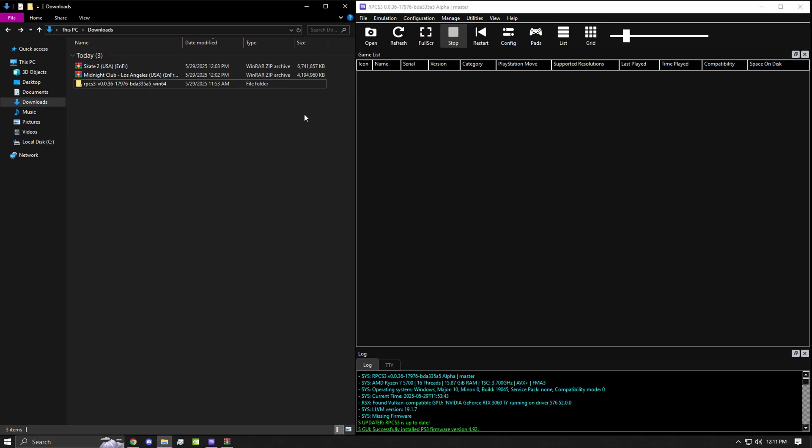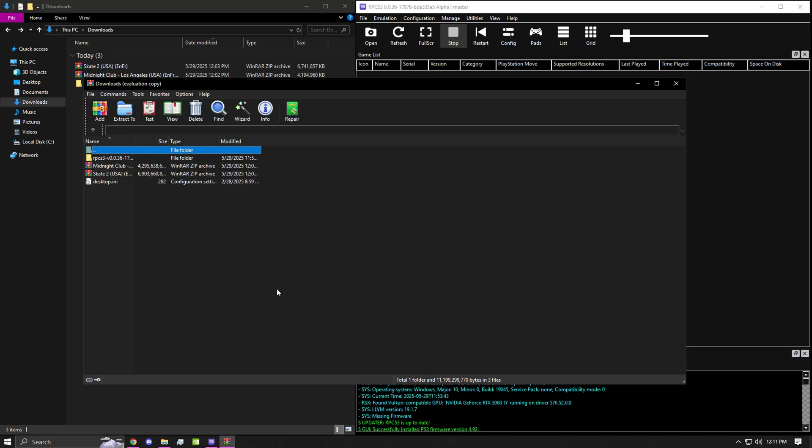First things first, you guys will need an extractor, either 7-Zip or WinRAR. Today I'll be using WinRAR.